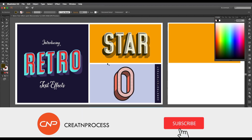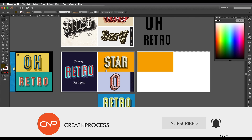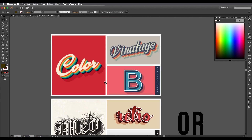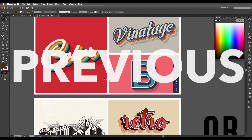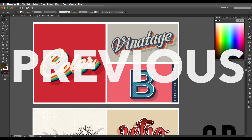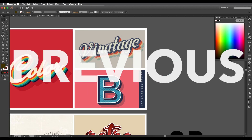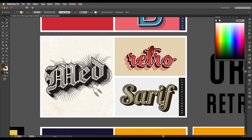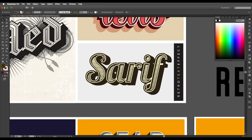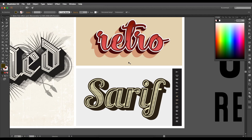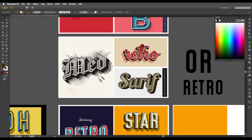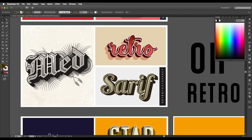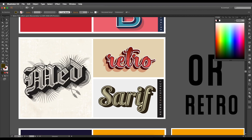We'll also work on outlines using the offset option. For the last design, we'll use the blending option for the basic shape and add shades using patterns. So we'll be creating these 3 designs in this tutorial. If you haven't checked out our previous tutorial, I'll be sharing the link in the description.